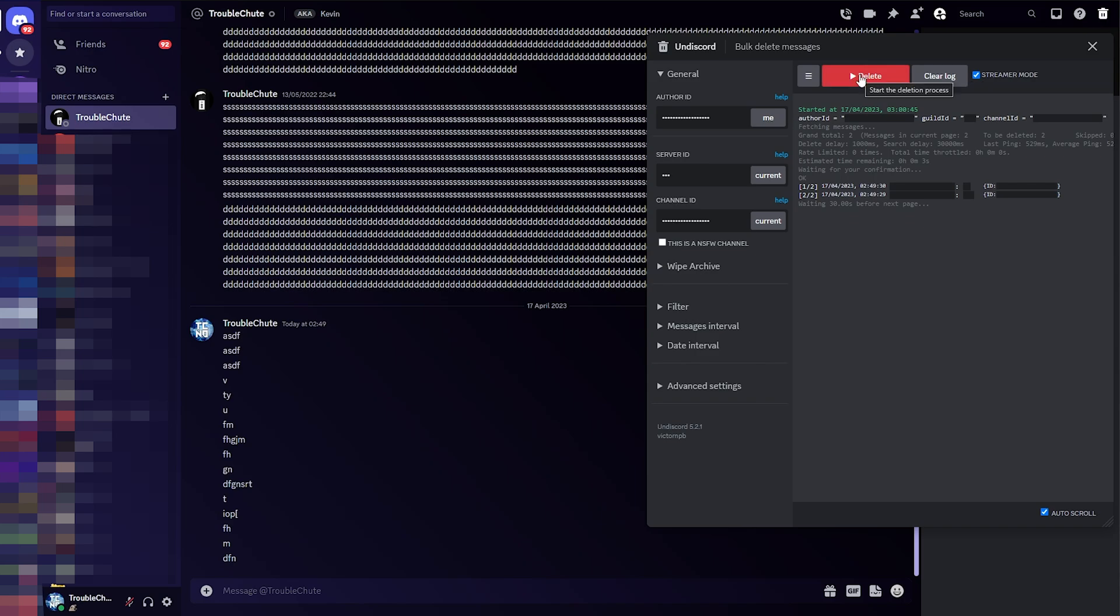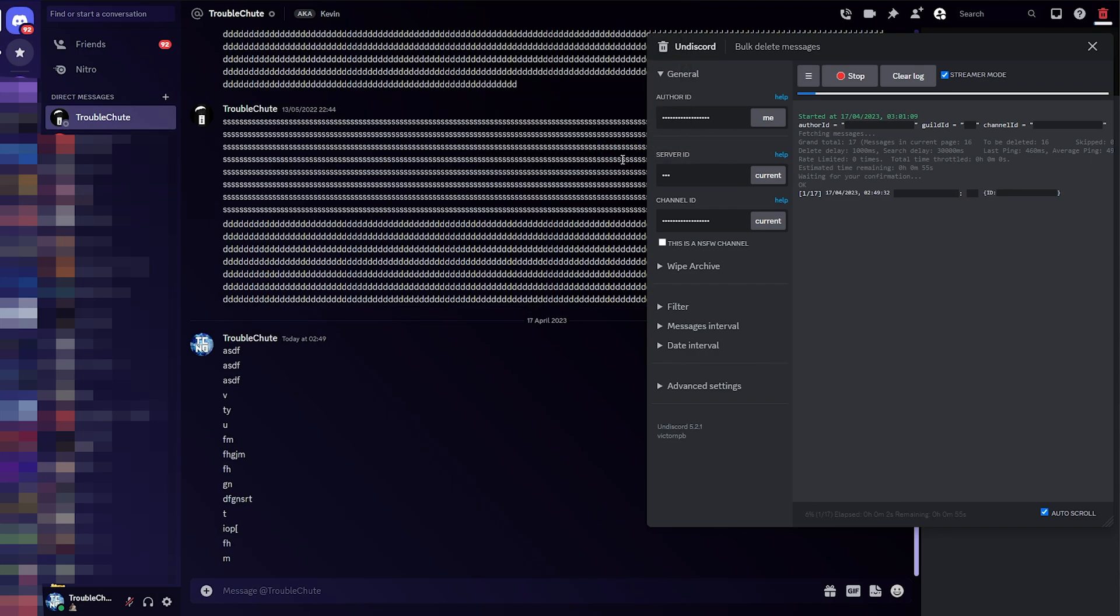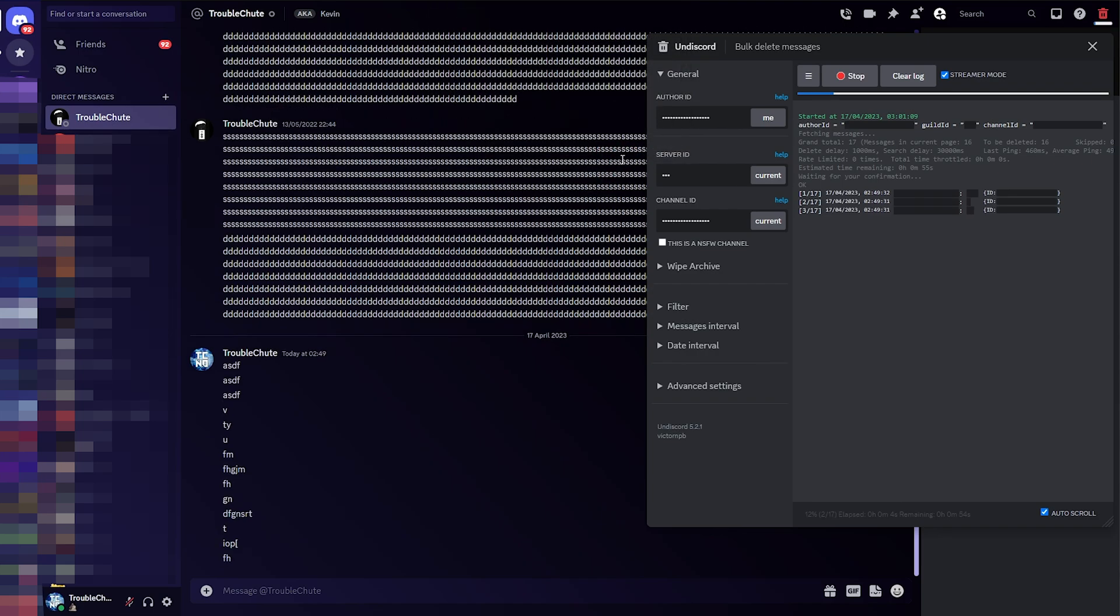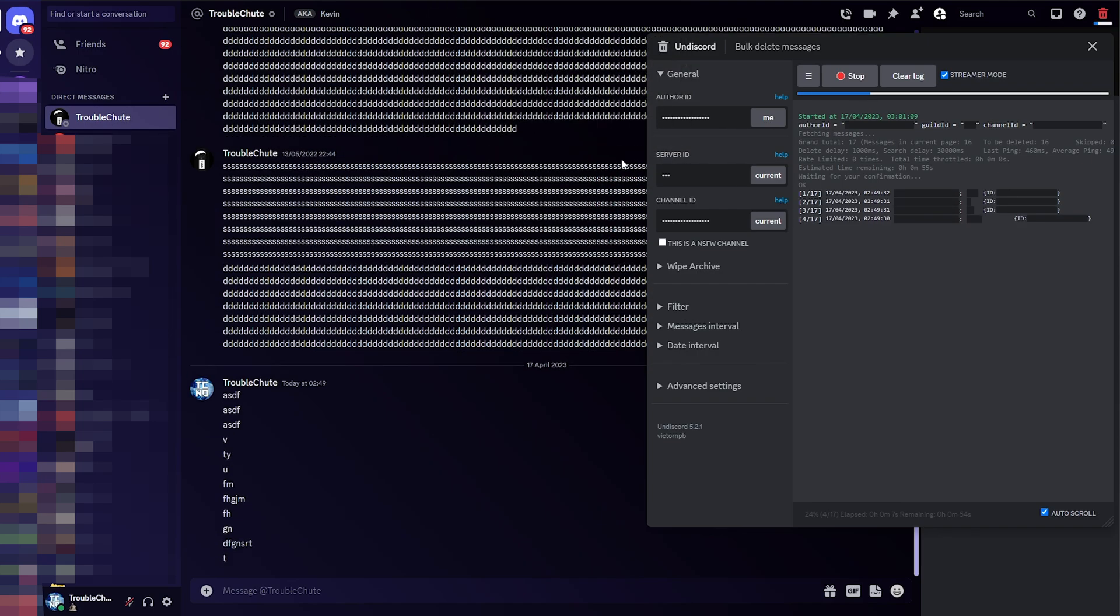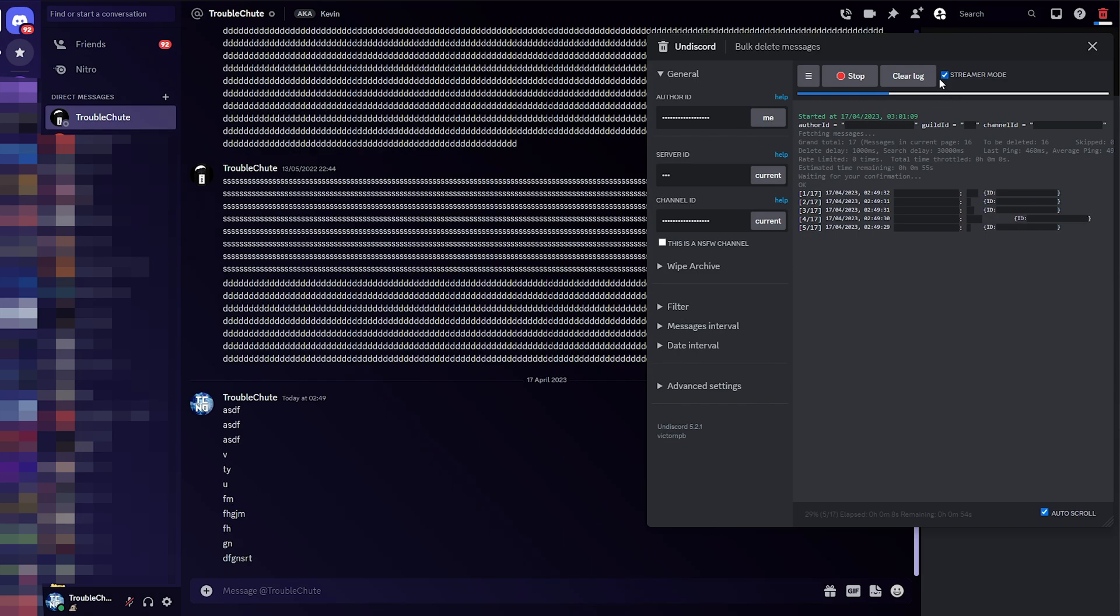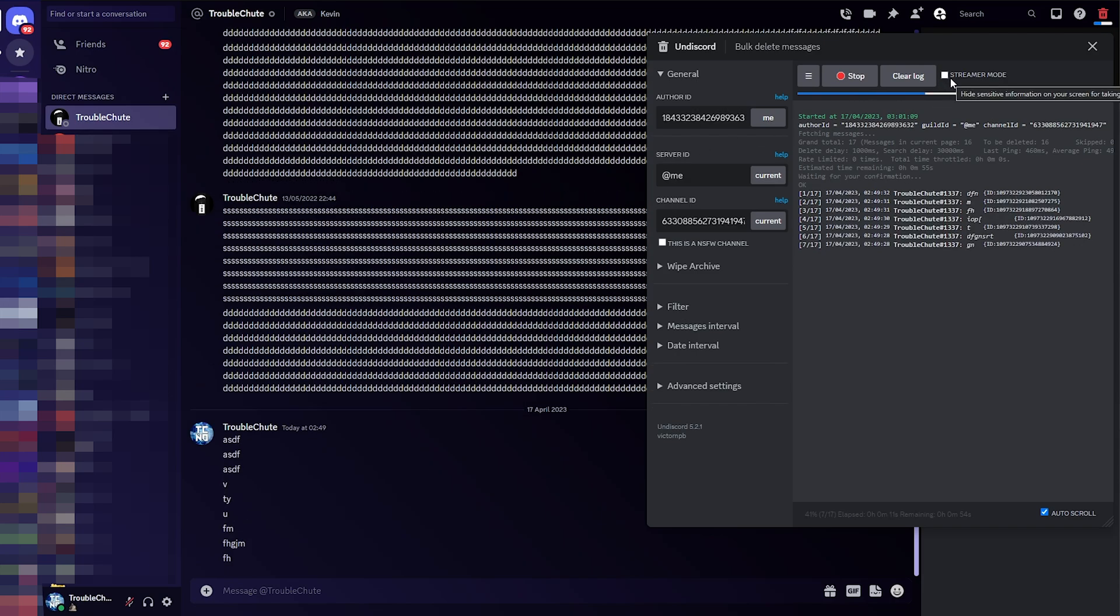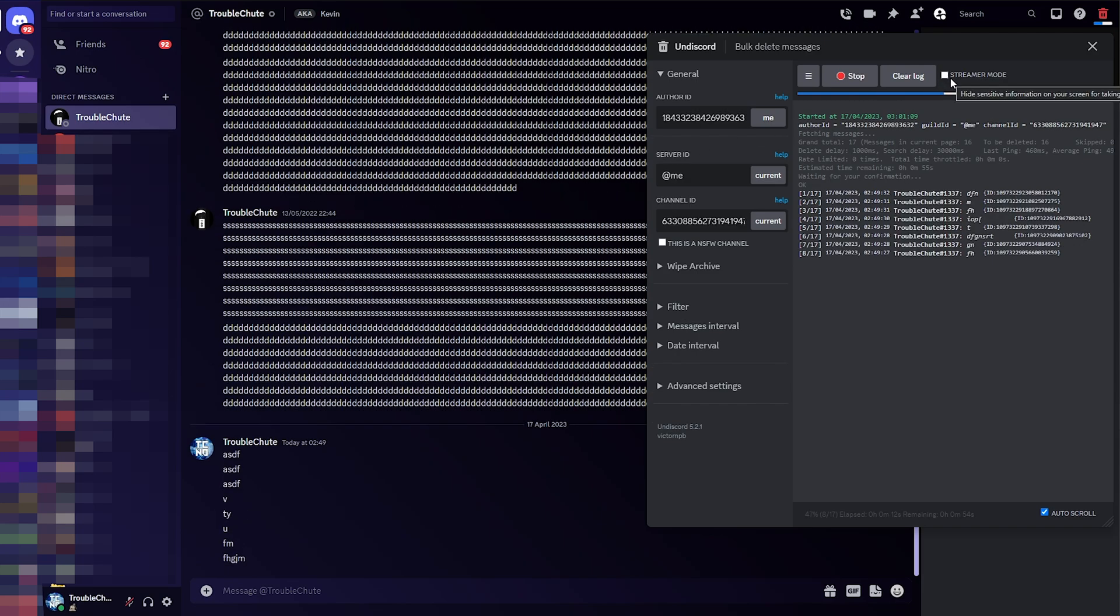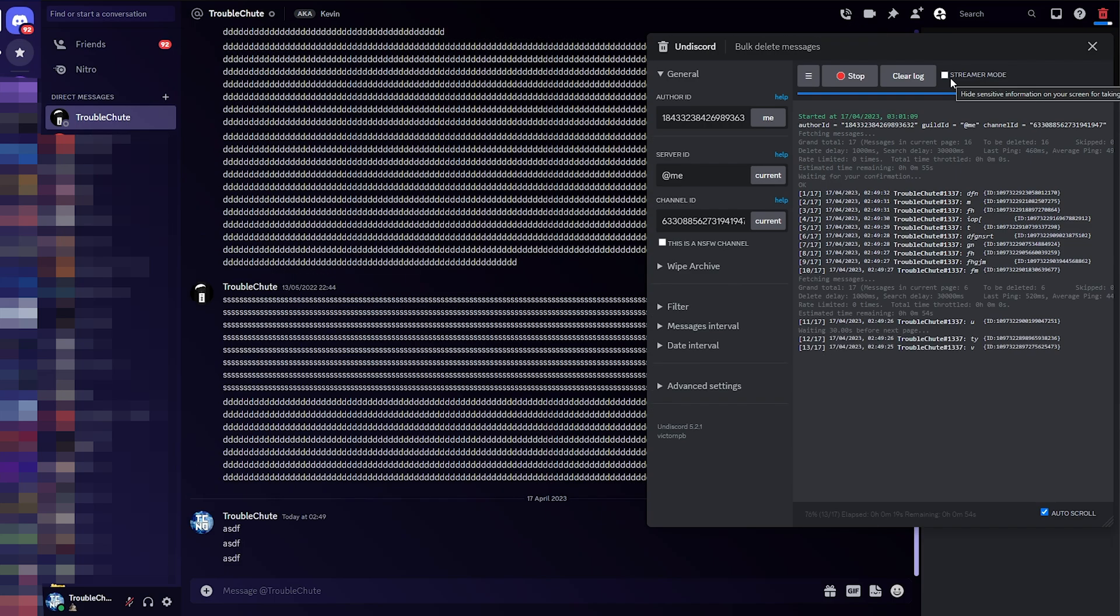So, I'll stop the deletion process and start it once more. This time, confirming again, it should delete all of our messages in this channel slowly but surely. You can uncheck streamer mode should you like to show information about what's being deleted where, in case you're not entirely sure.